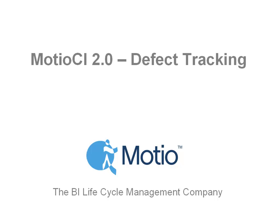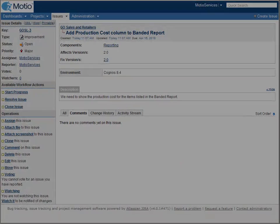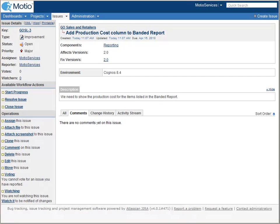Modio CI 2.0 supports automated integration with popular defect tracking systems, such as Jira, ClearQuest, and HP Quality Center. This feature allows BI authors to easily associate their modifications back to a change request or ticket in an external system.